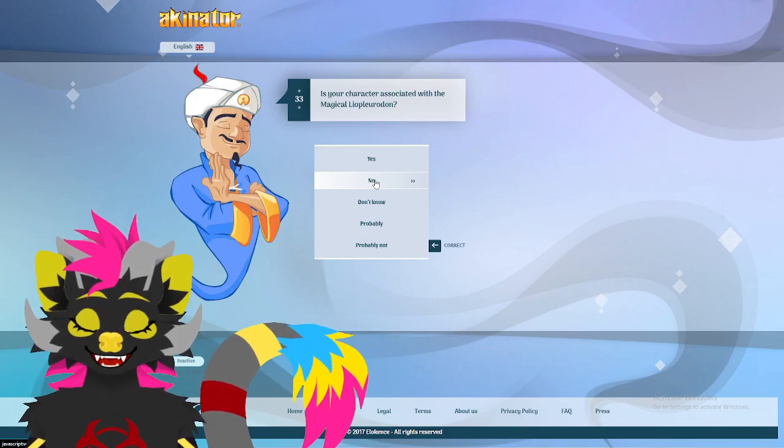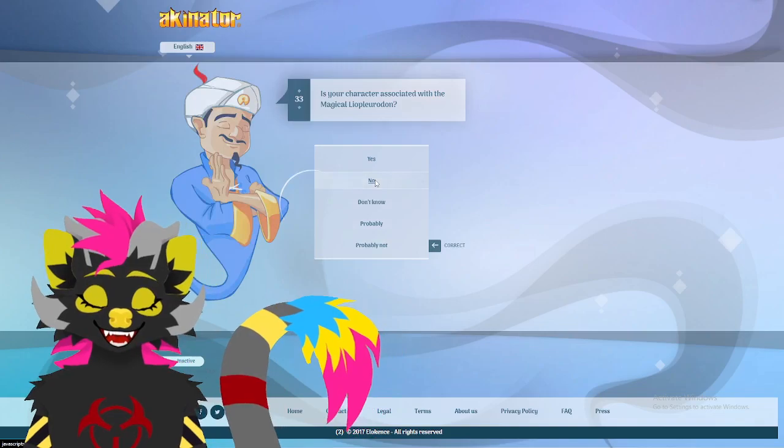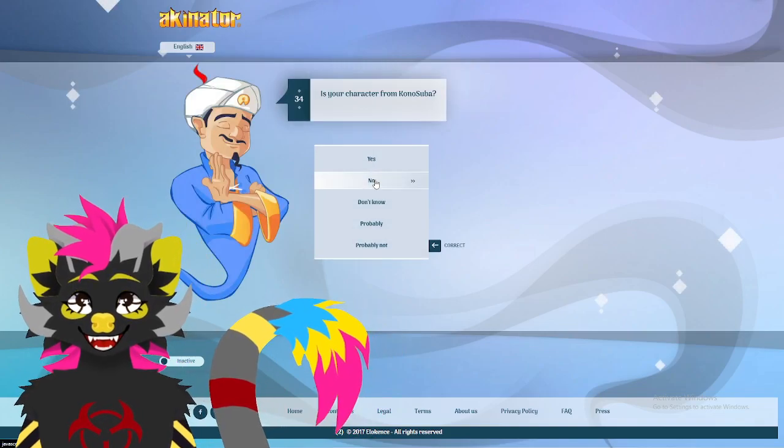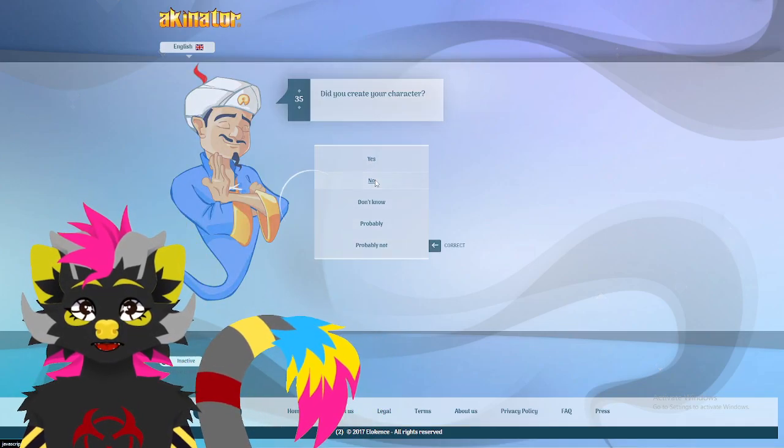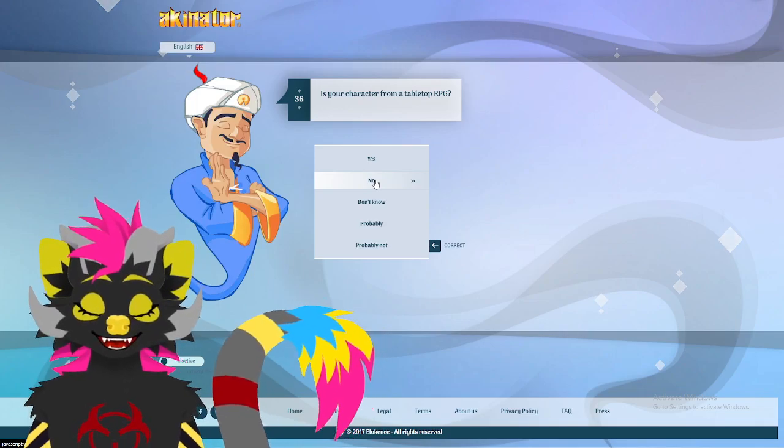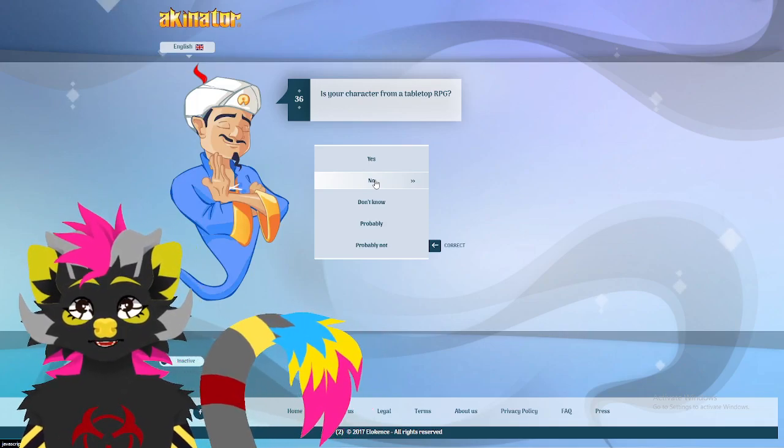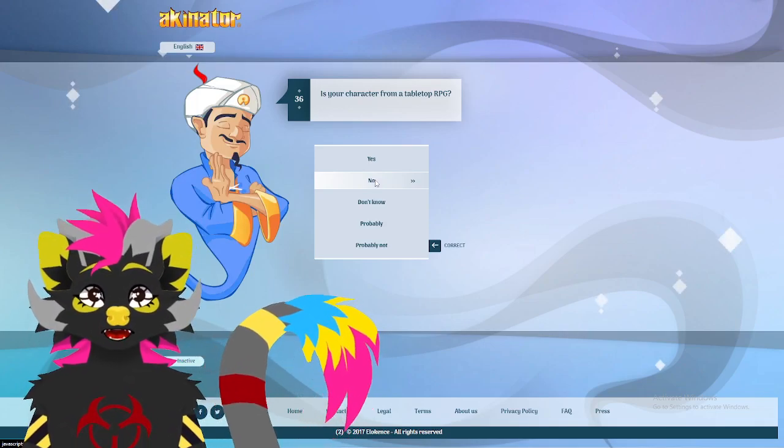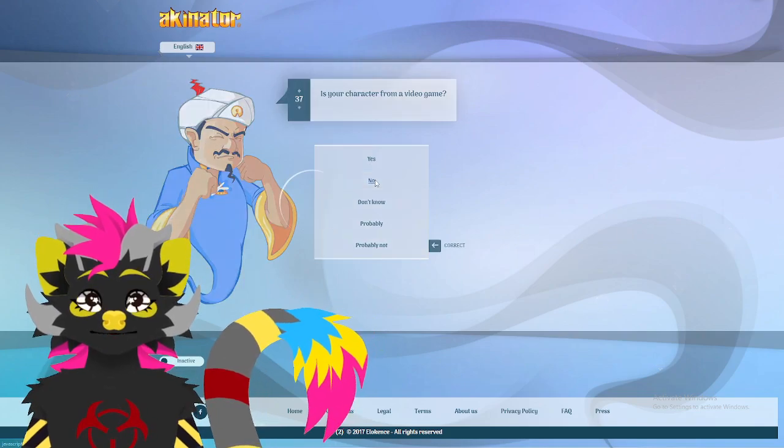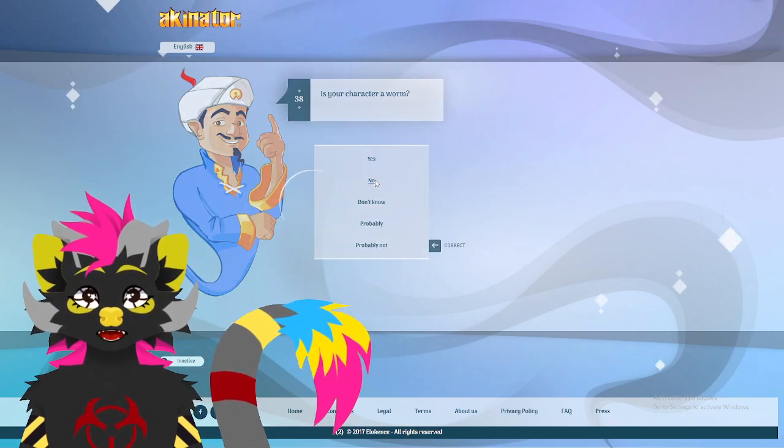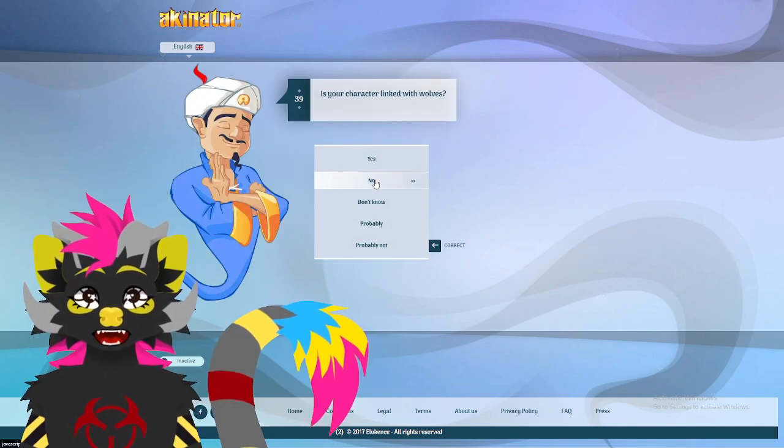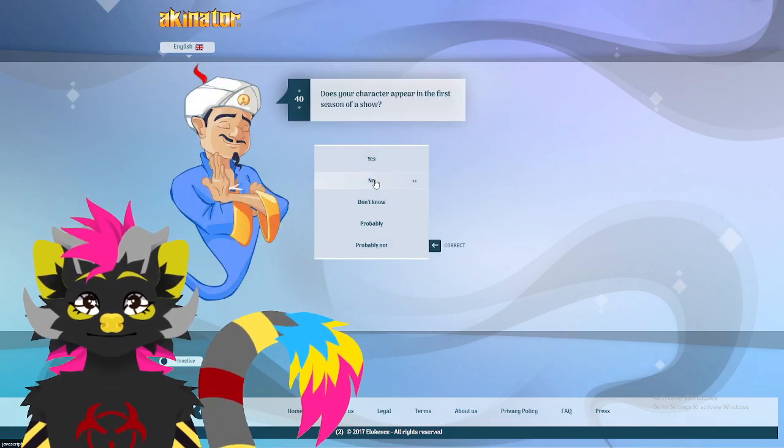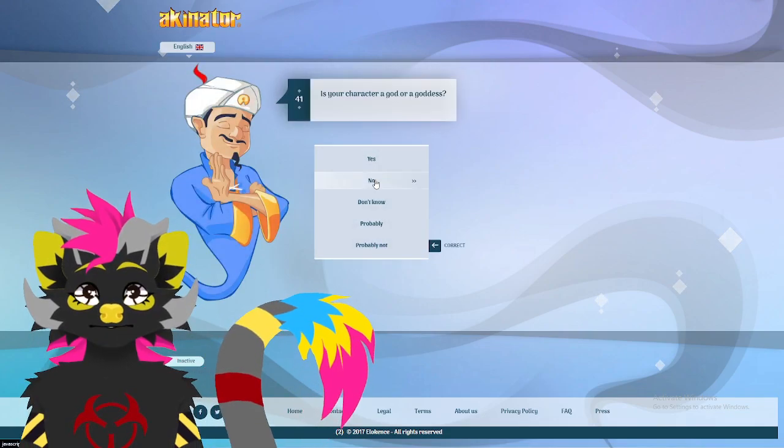The Magical Year Pluridon. Konosuba. No. Did you create a character? Let's say no. I did. But let's just say no for the sake of Akinator. Tabletop? No. Video game? No. Not a worm. Not wolf. No show.